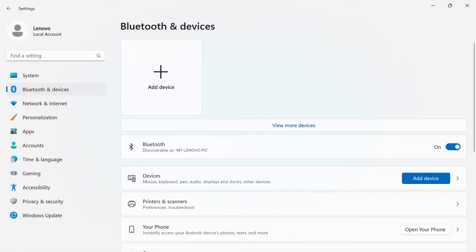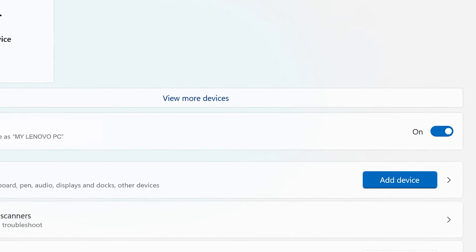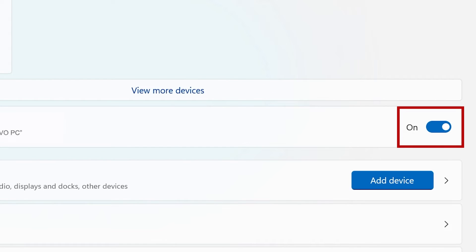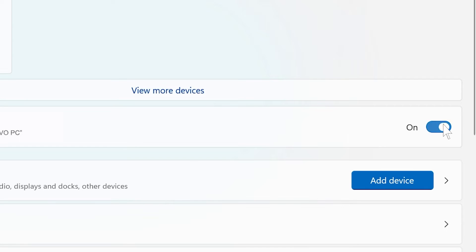Bluetooth and devices in your Windows settings is where you can manage any external device attached to your system. First, be sure that the Bluetooth toggle switch is turned on. If it's off, your device will not detect any Bluetooth devices.